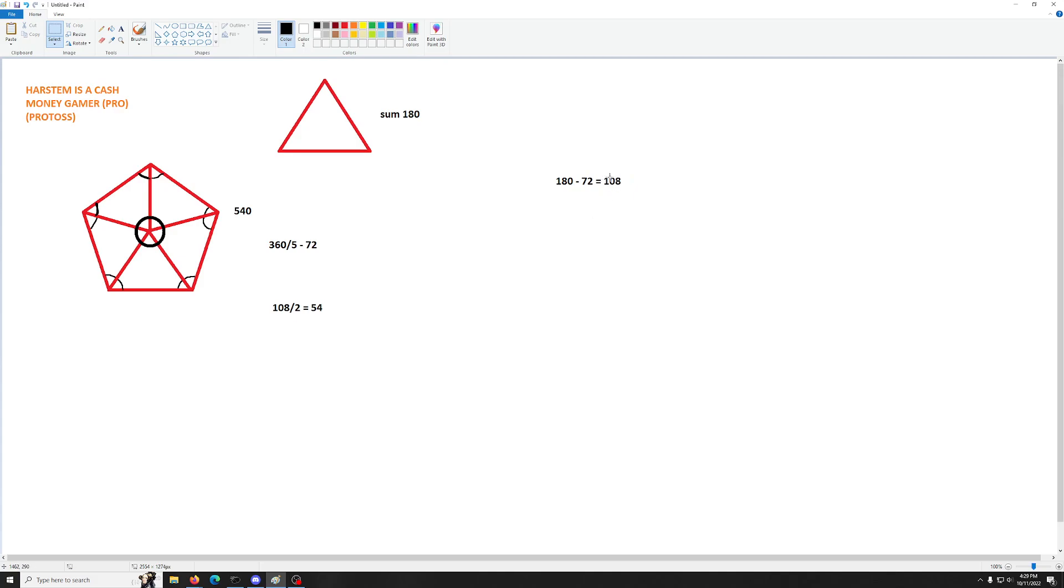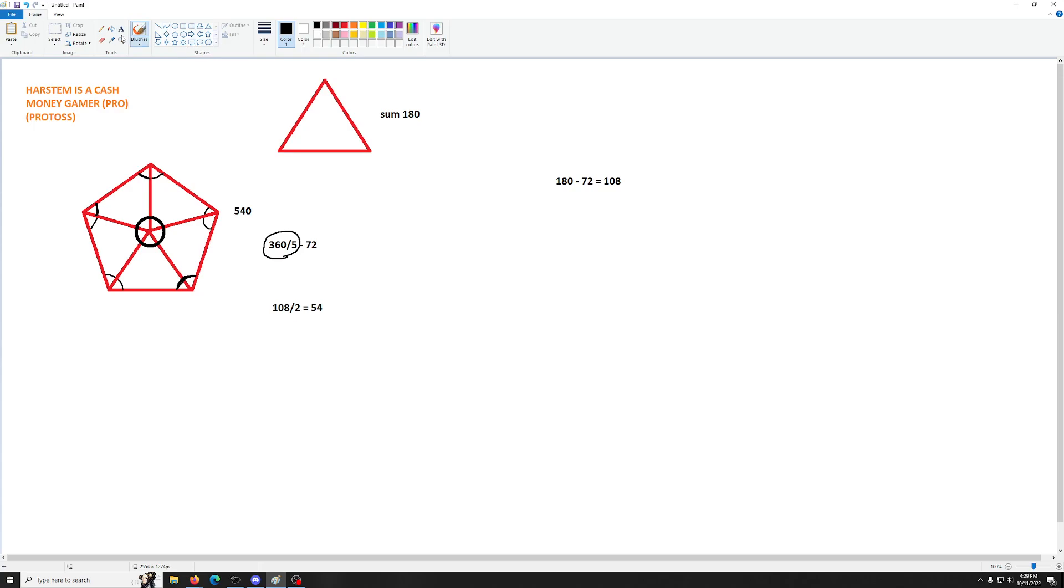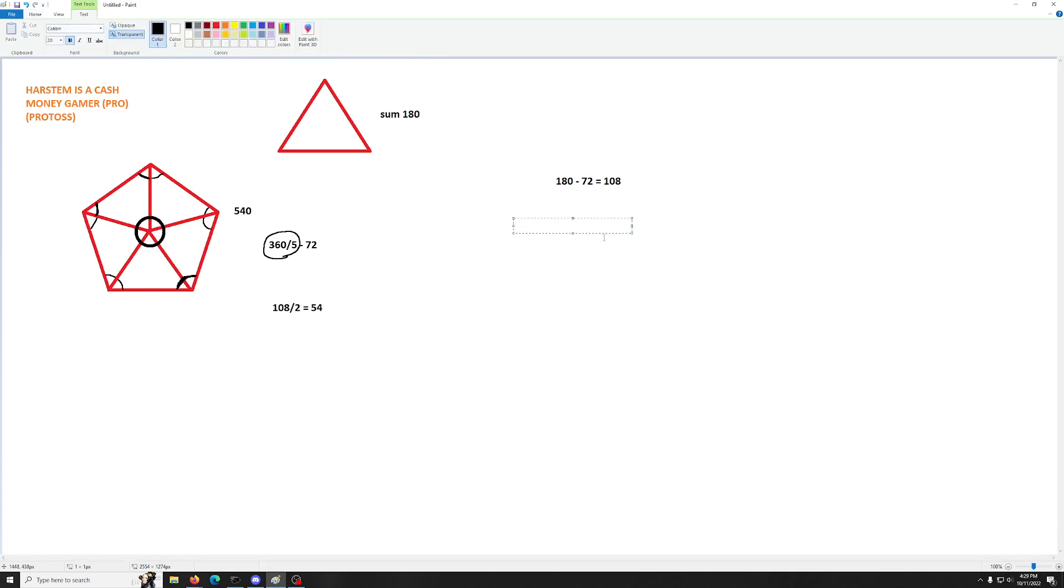So, notice that this 108 right here, this 108 is this entire angle right here. And also notice that this 72, we derived that 72 from this 360 divided by 5. Now, 5, it's the number of interior angles here, but it's also the number of sides of the polygon of a pentagon. So, we can generalize this formula. Take 180 minus 360 over n, where n is the number of sides of your polygon. And this is going to give you your interior angle.